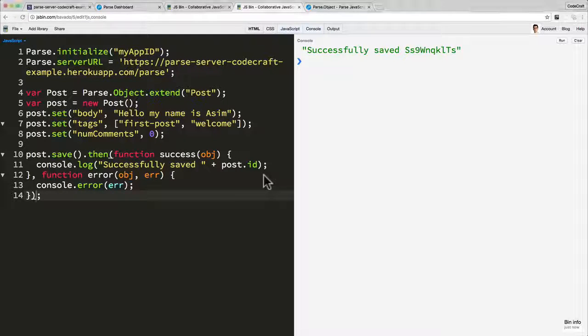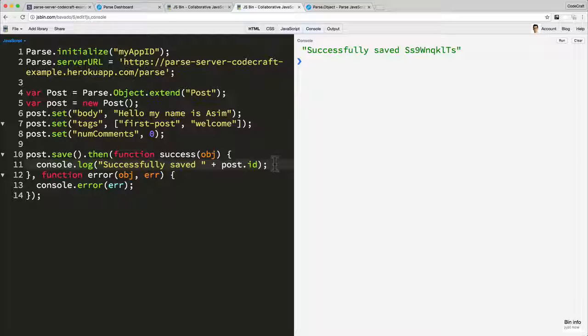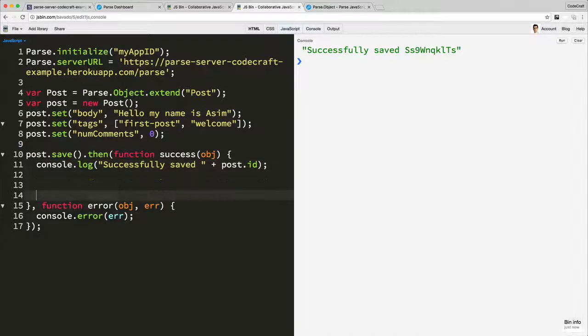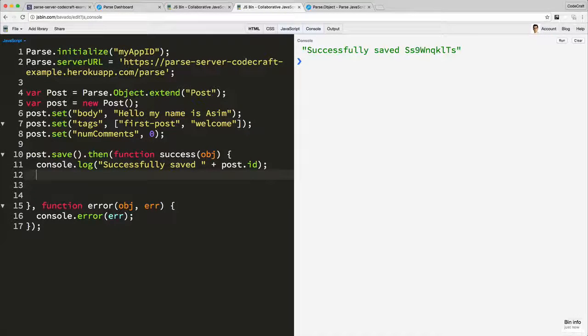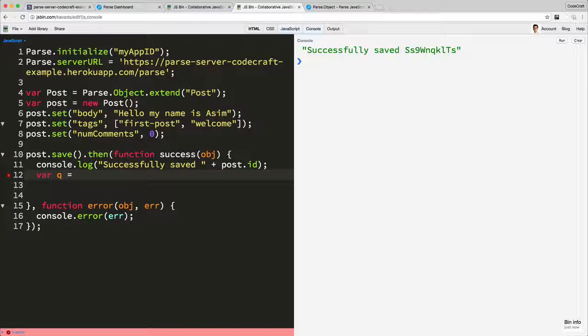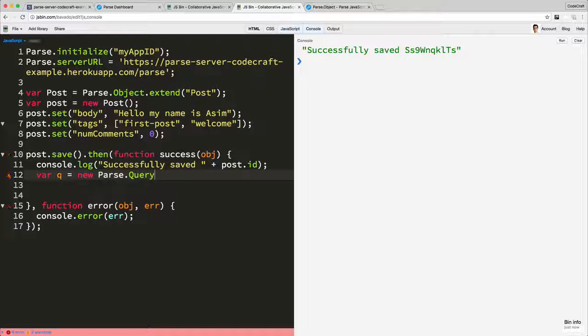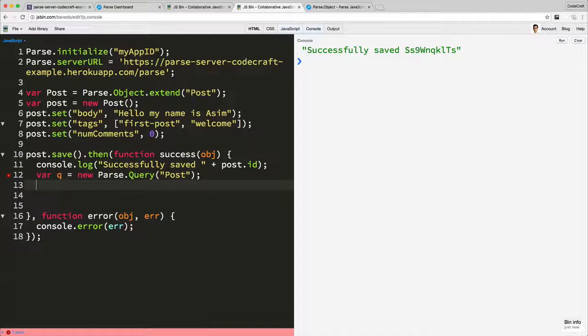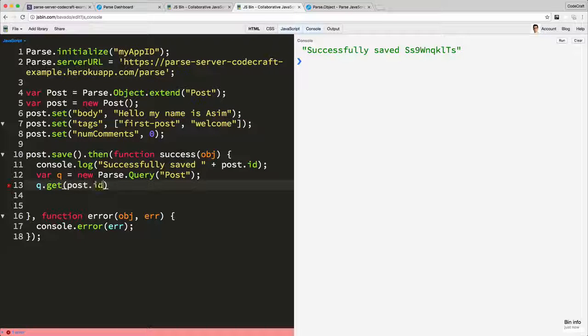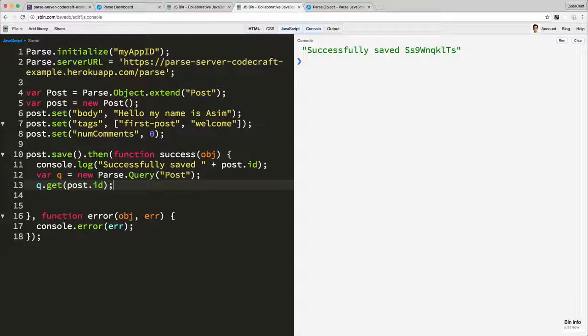Let's expand this out so it's looking closer to the example we had previously. In the example we had, we successfully saved and then we loaded the object again. So let's load up that same object to do a get. New Parse query post, we use q.get and post.id, so we'd pass it the id.